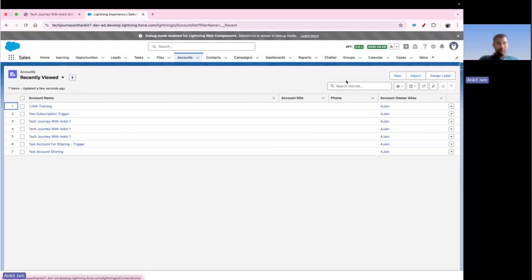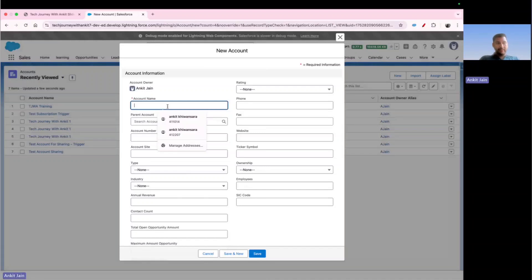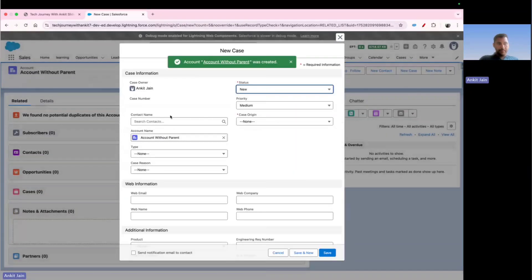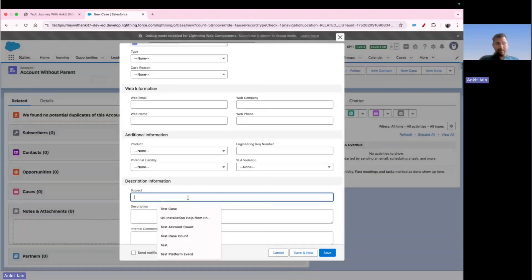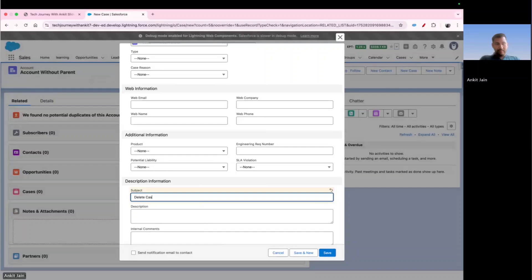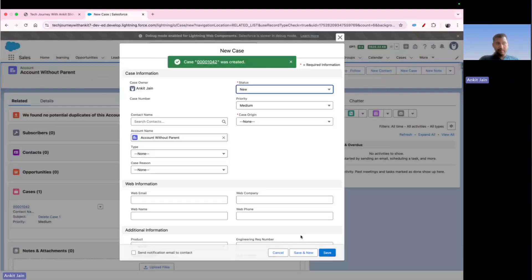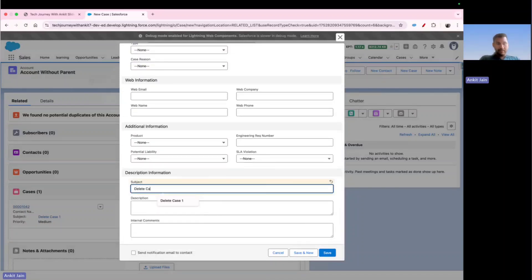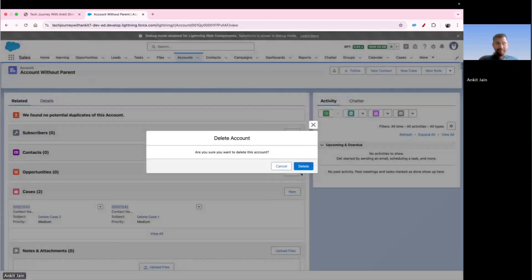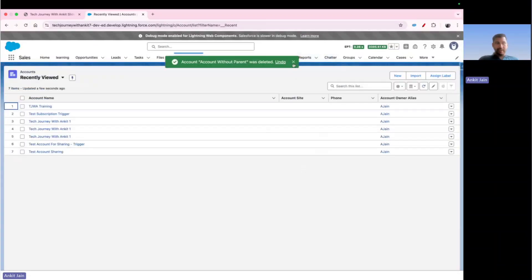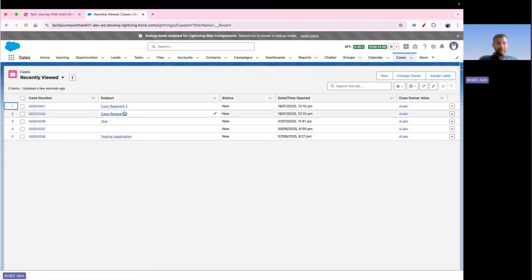Now let's test the second scenario where there is no parent account. I create an account called 'Account Without Parent' and create two cases: 'Delete Case 1' and 'Delete Case 2'. Now if I go and delete this account, the cases should also be deleted. Navigating to Cases — there are no cases with the subject line 'Delete Case', which means our trigger is working as expected.